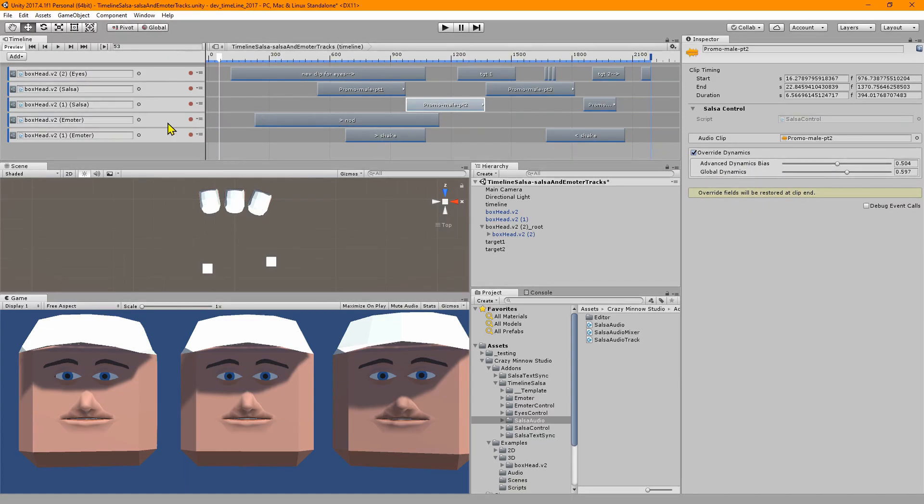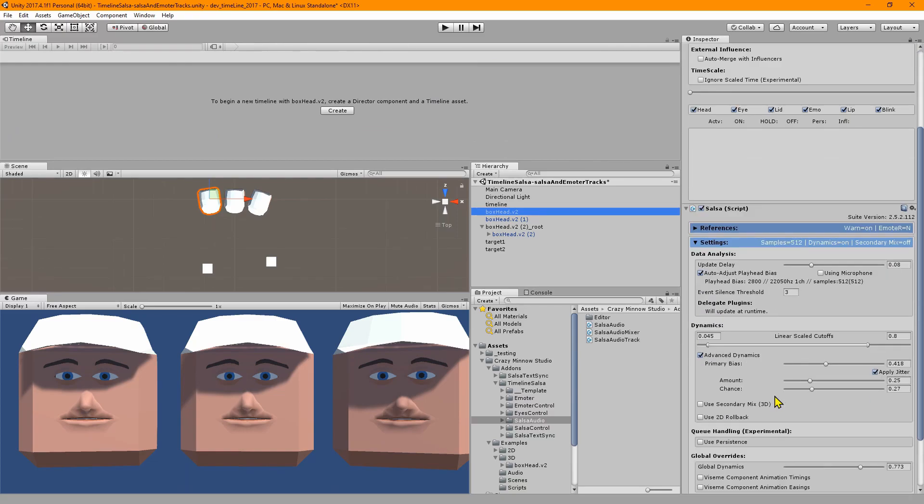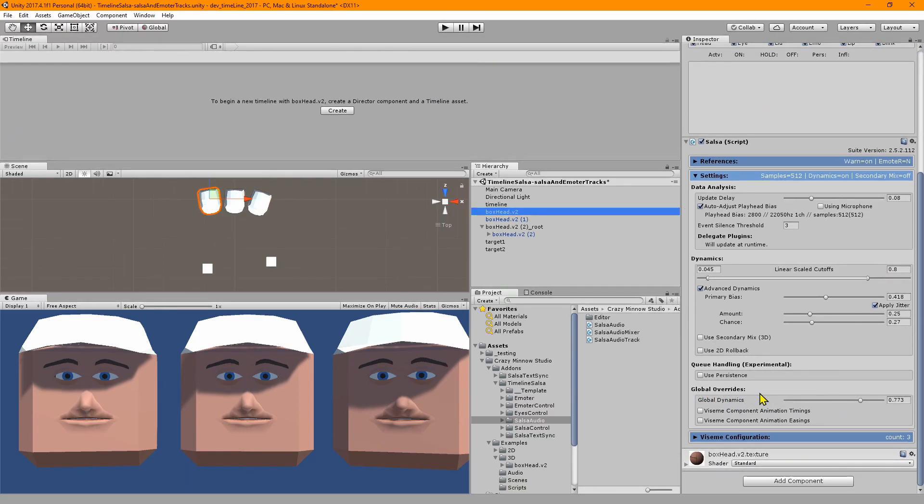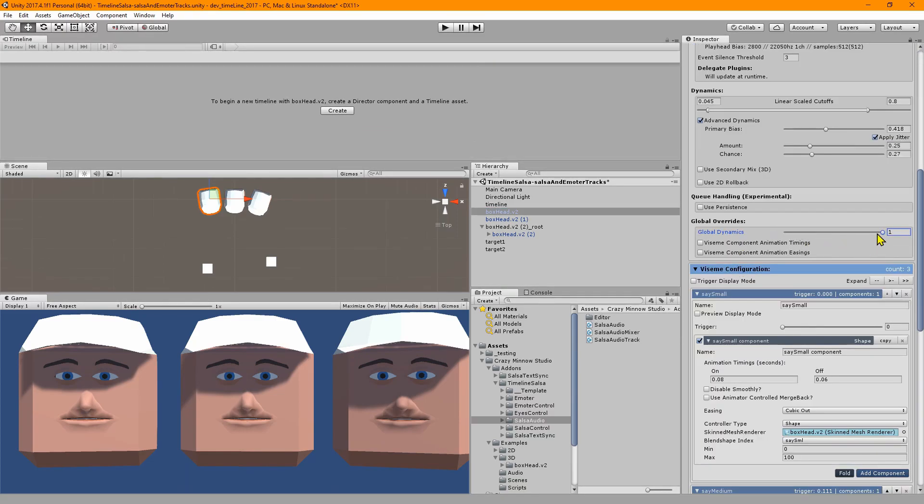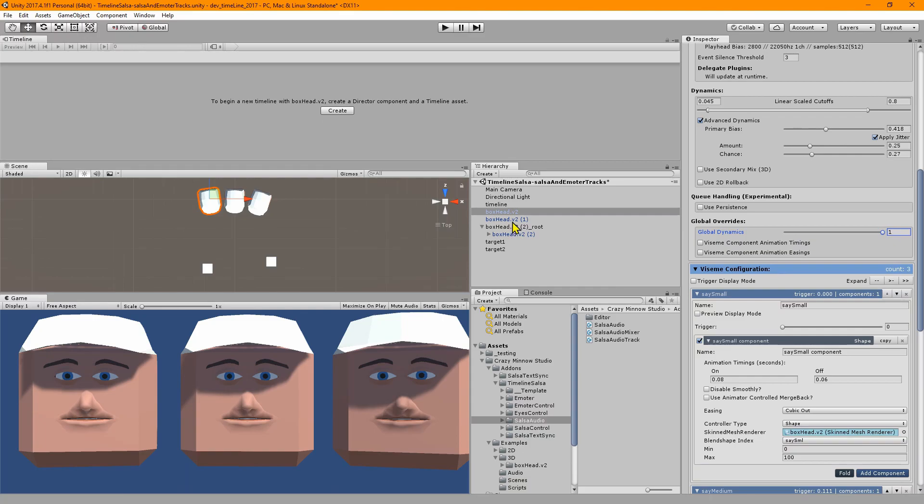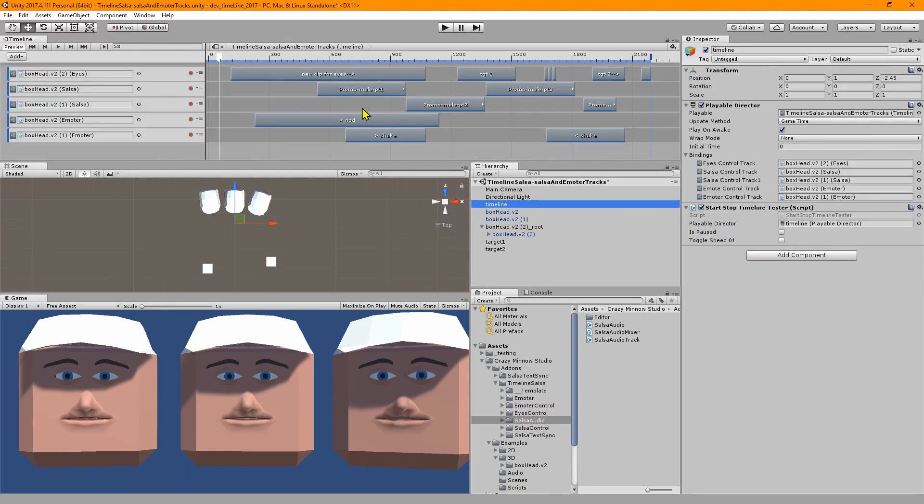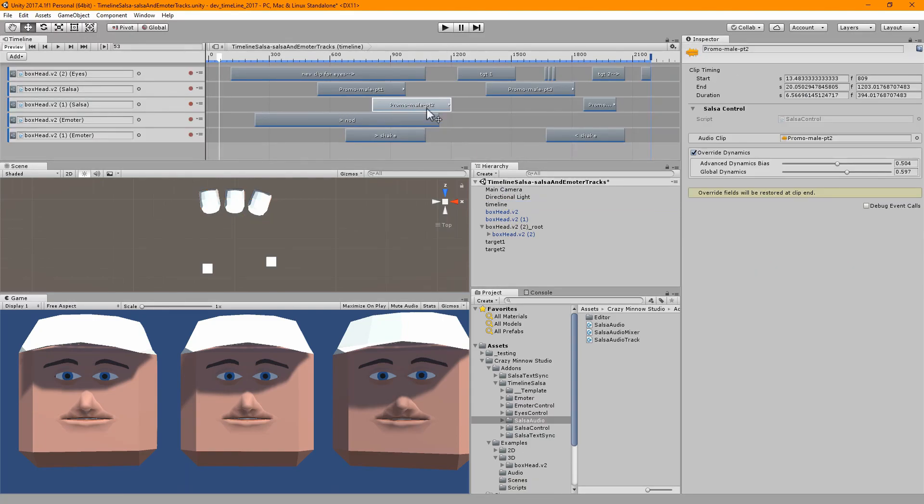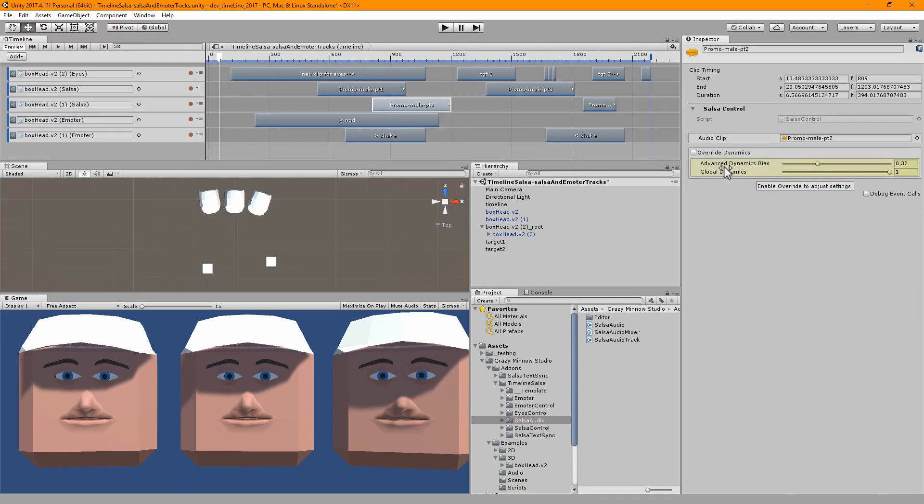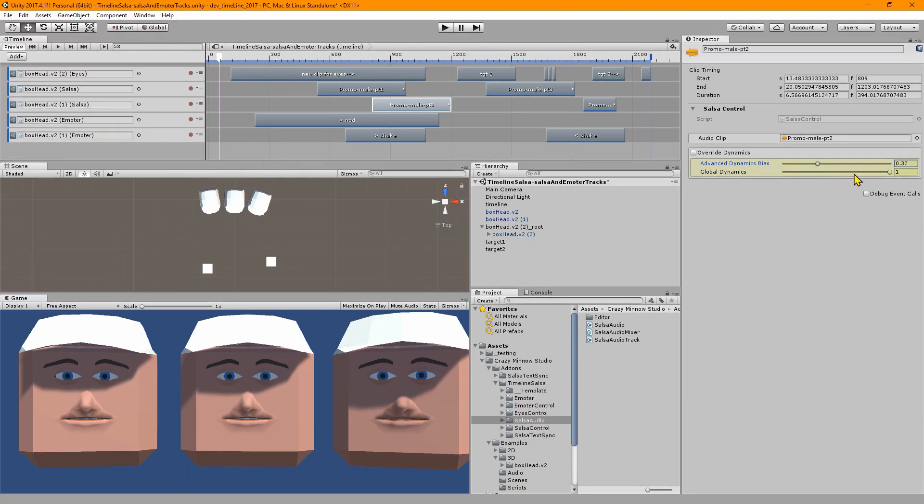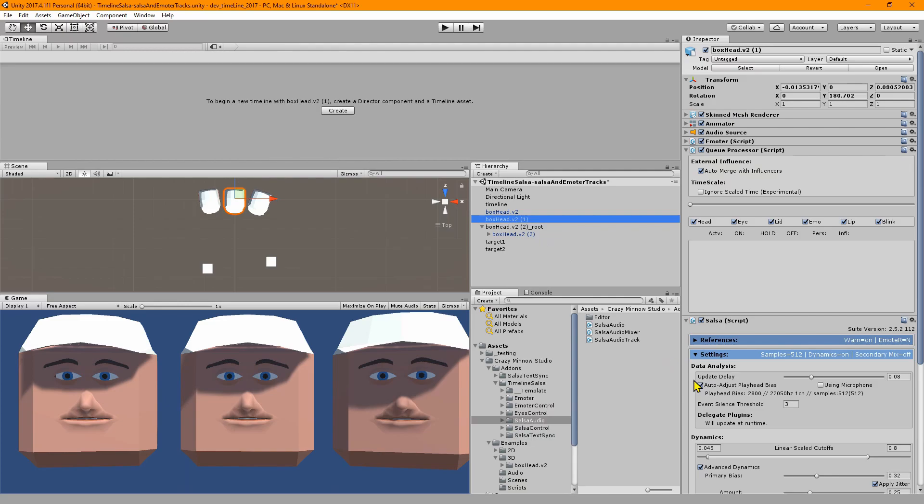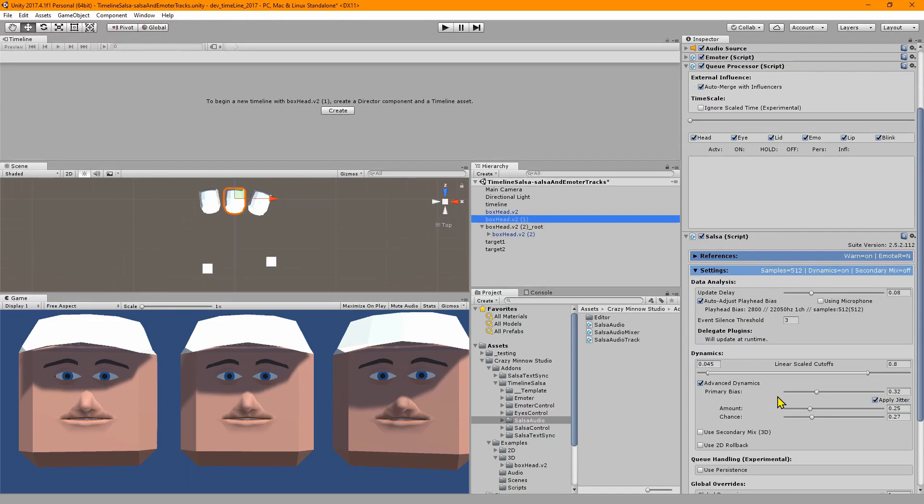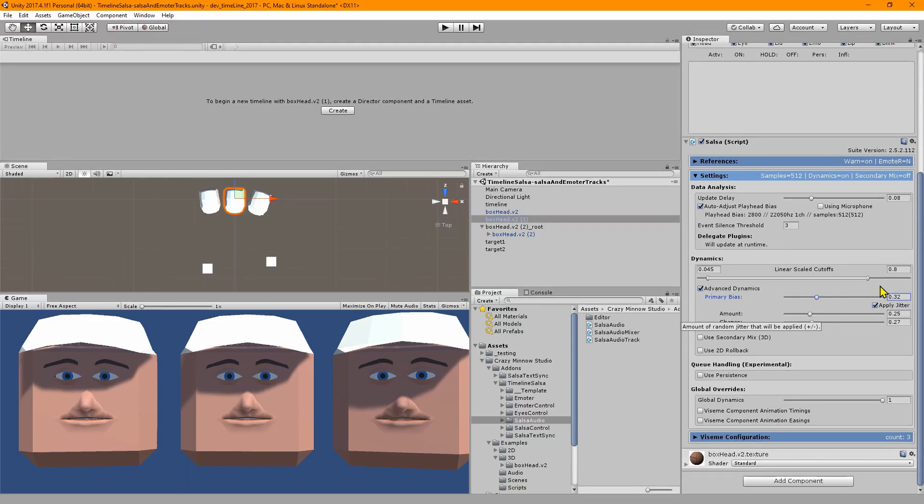If we go back into our salsa component and look in our settings section, we see the dynamics. The first value is this primary bias slider, that's the first value. If we go back in, that's the advanced dynamics bias, and then the global dynamics is in the global override section.